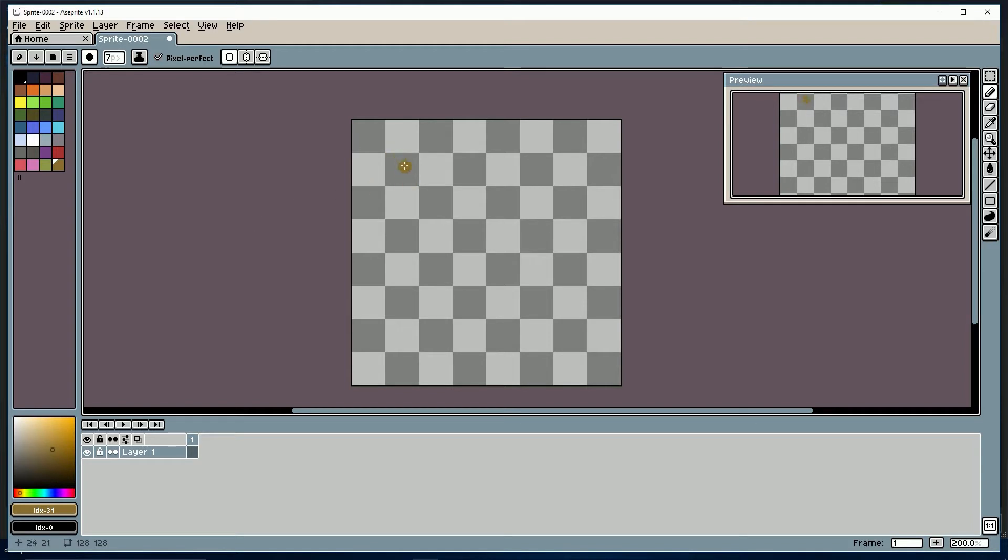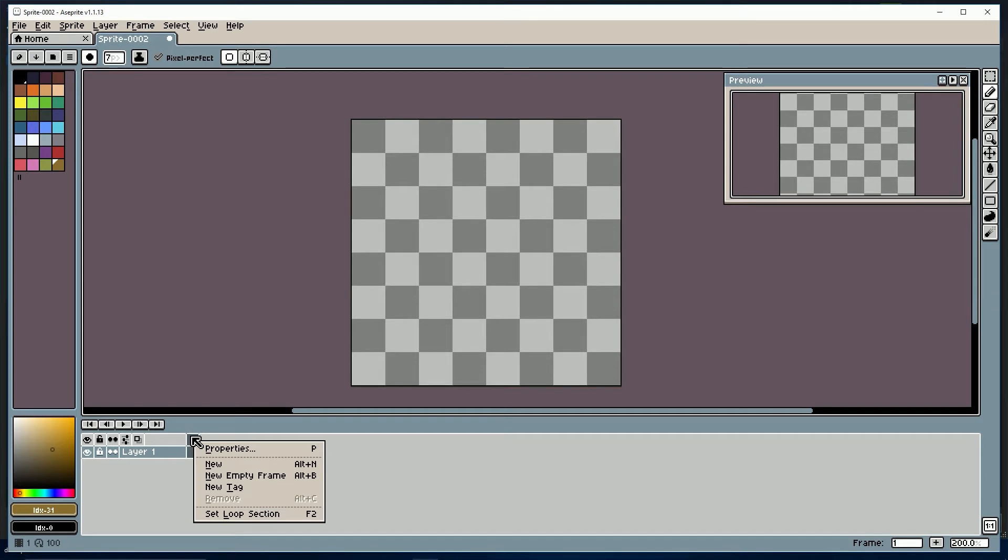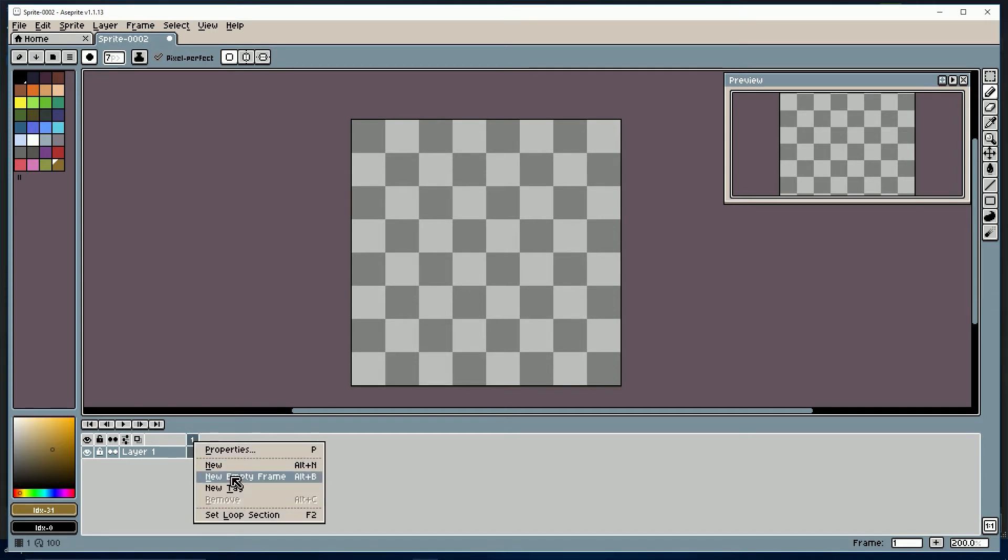And we're going to start out with a bouncing ball. Now, I know that's very cliche, but it's not just any bouncing ball, it's a ball of goo. So, the first thing we're going to want to do is go to your frames, and create a new empty frame.